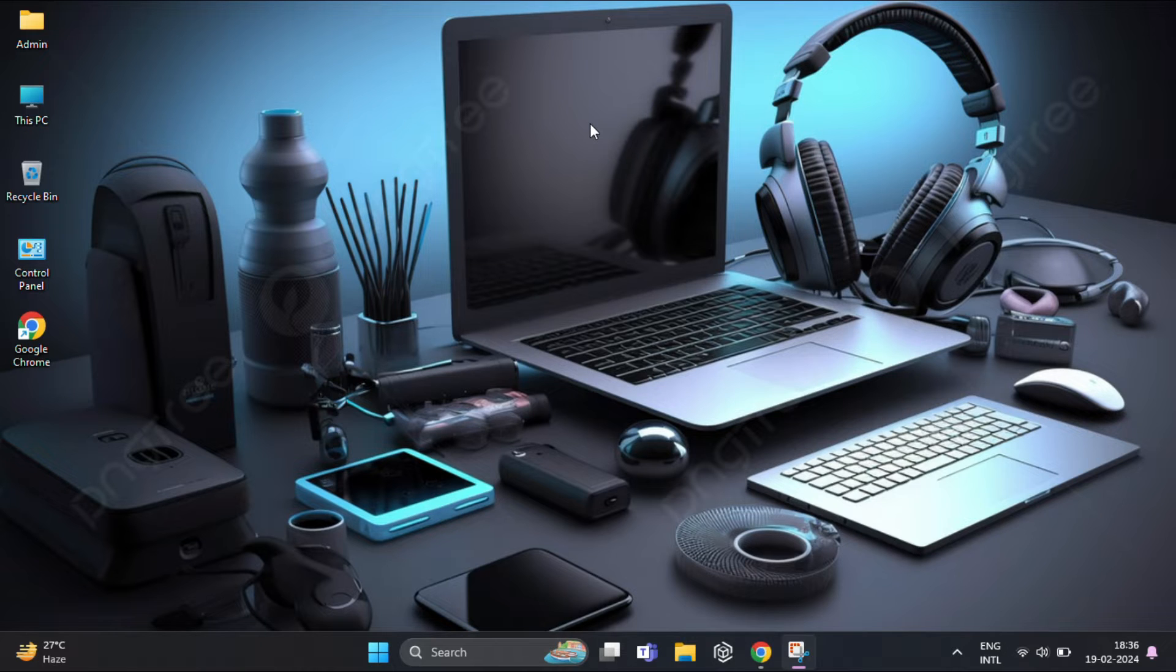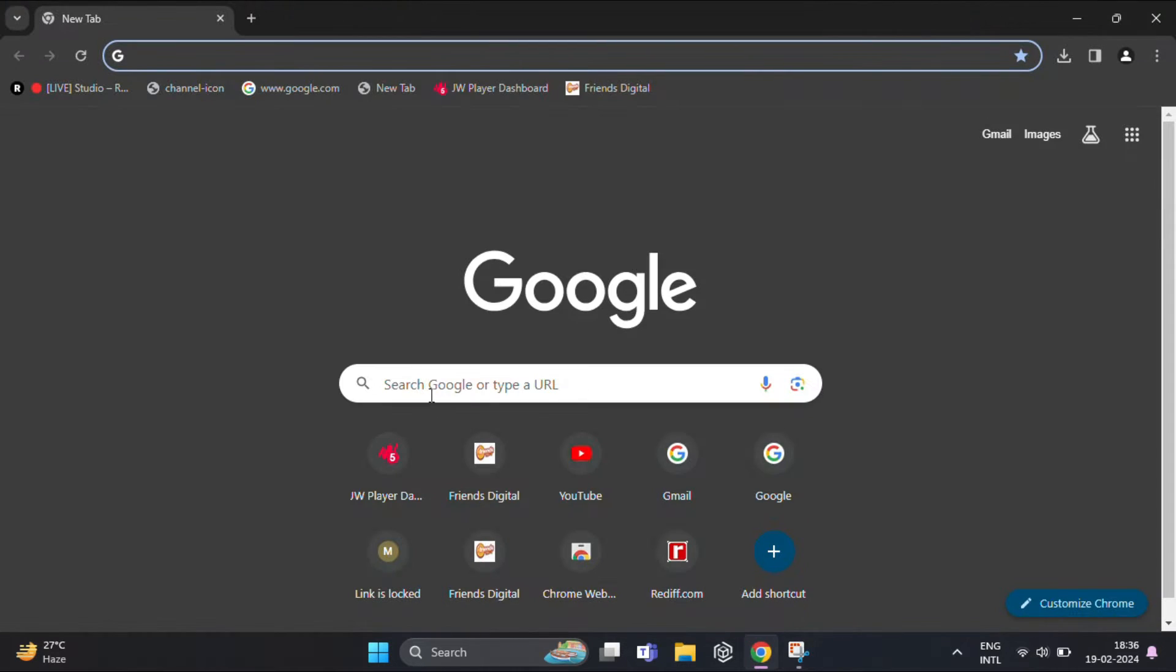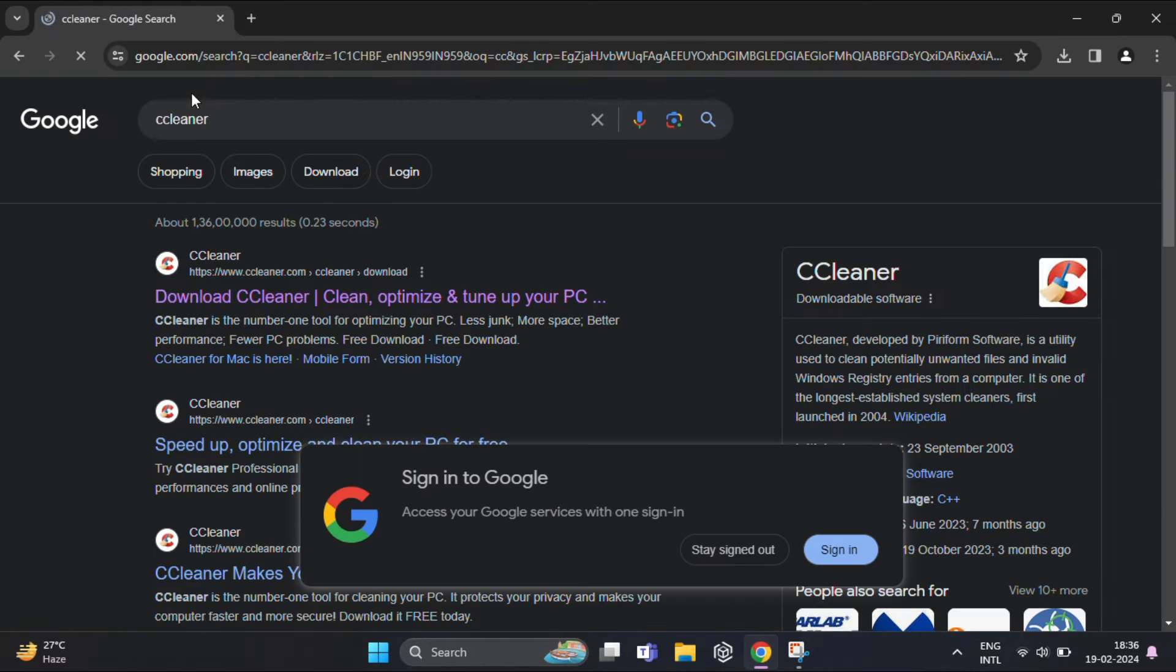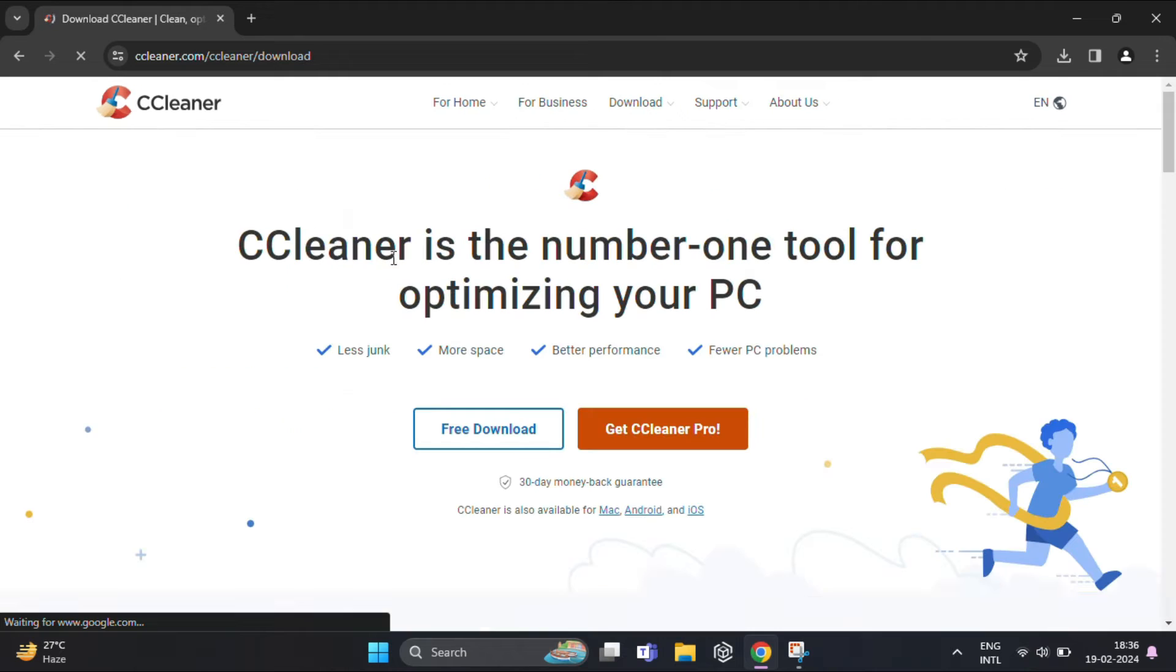Okay, so for that, first step is to download and install CCleaner if you have not already. You can find the download link in the video description below.